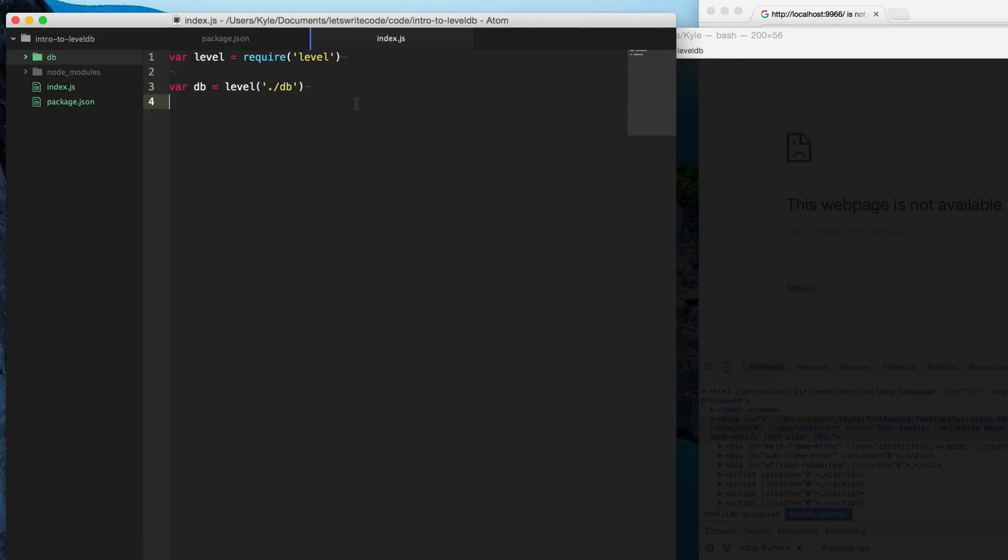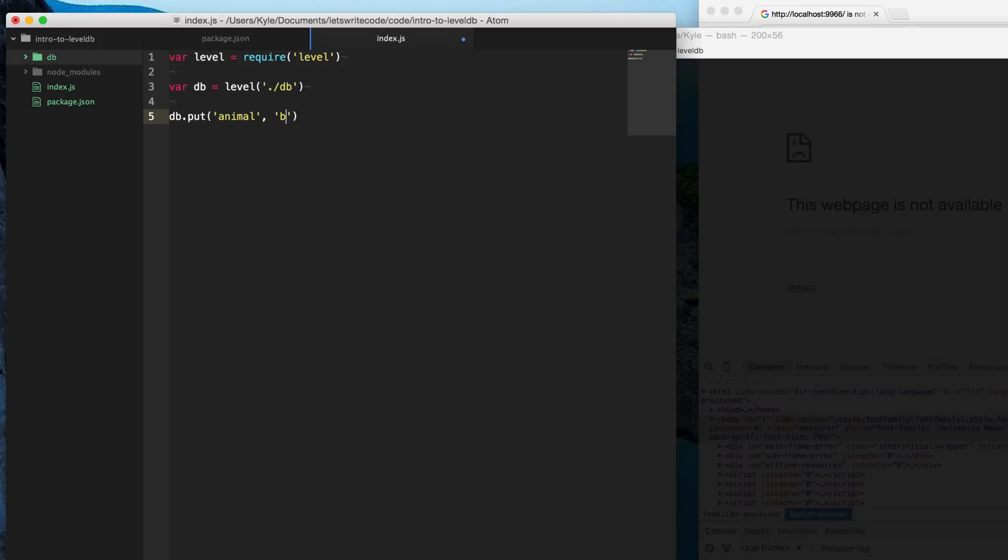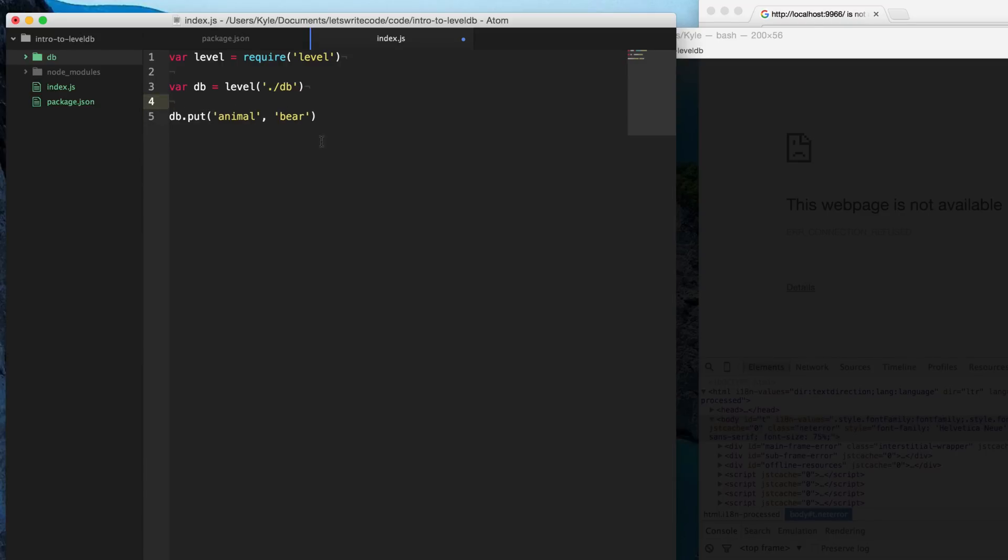And so to do so, we use a method called put. And put, the first two arguments are going to be the key. So this is what we're going to use to reference the data or pull it out later. And then the next one is going to be the value. And so we'll say bear here. You can see, you can kind of pretend like you're basically assigning a variable here. You know, we have a key animal being assigned to this value. You can kind of picture it the same way that we have this key assigned to this string bear here.